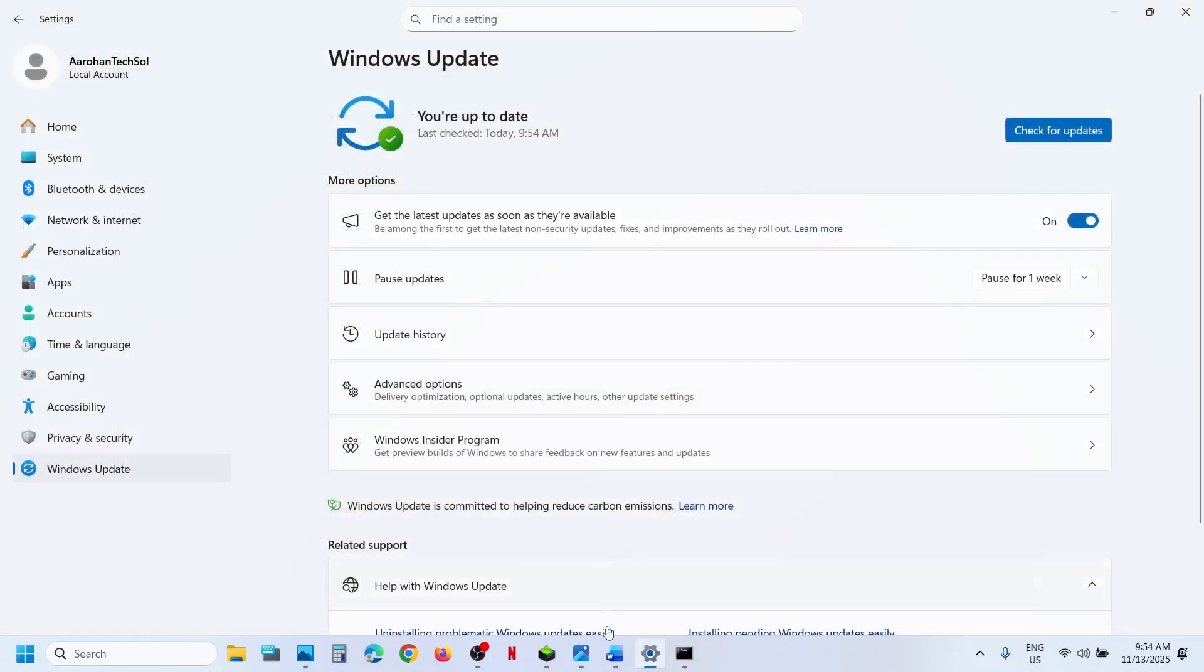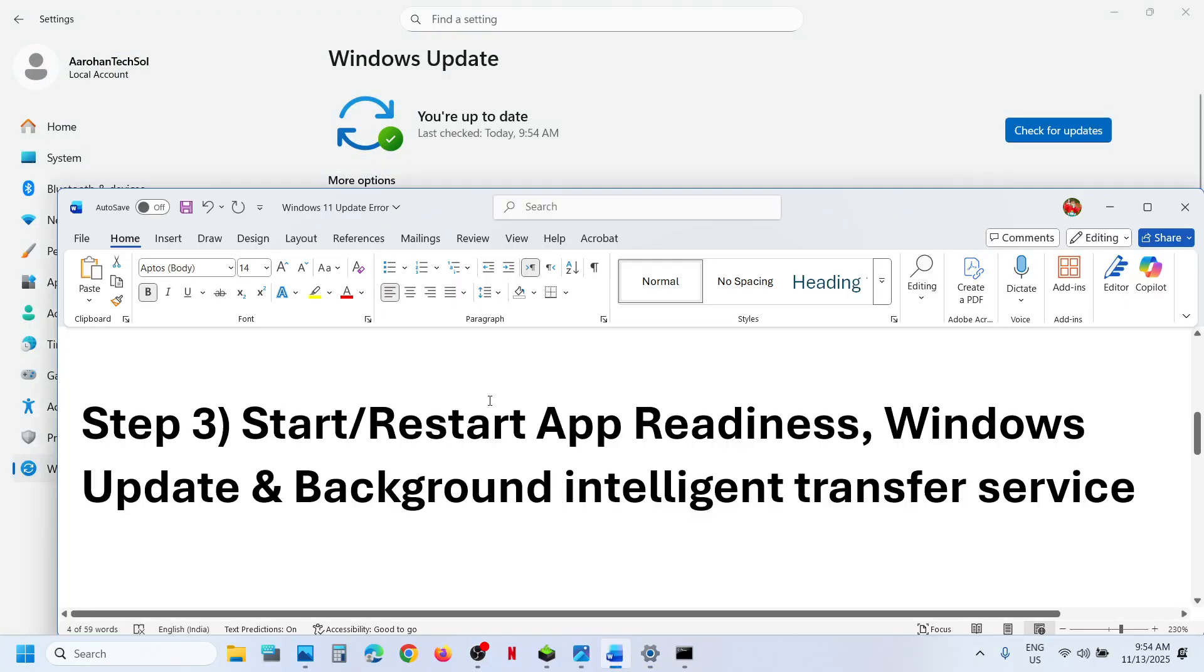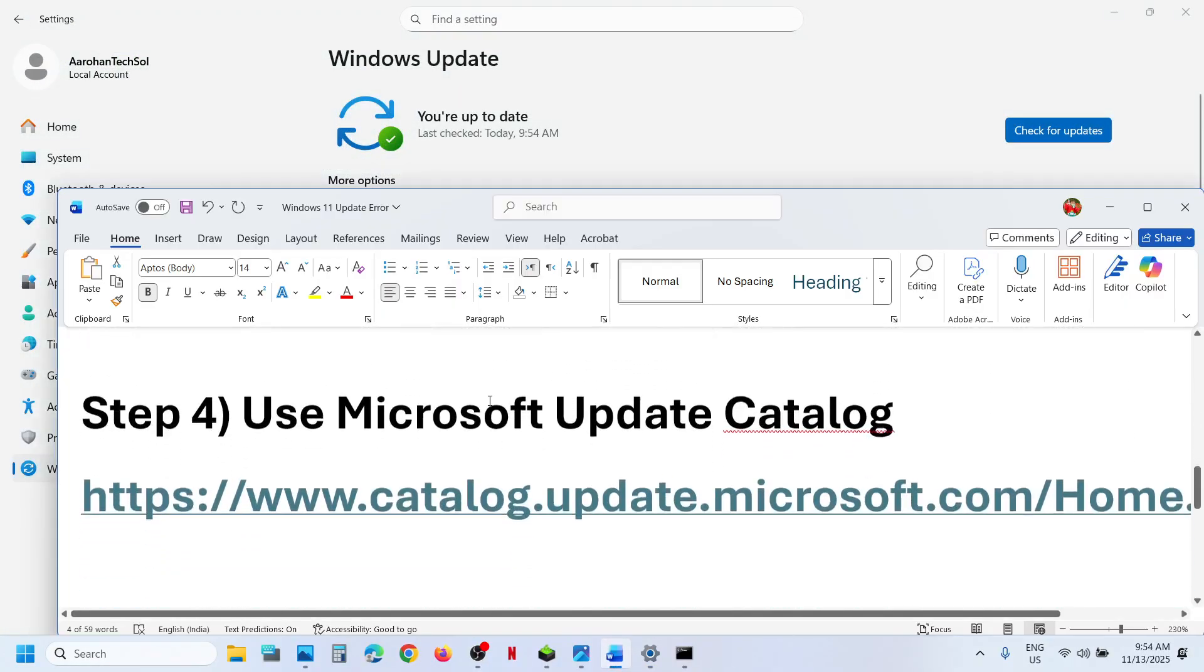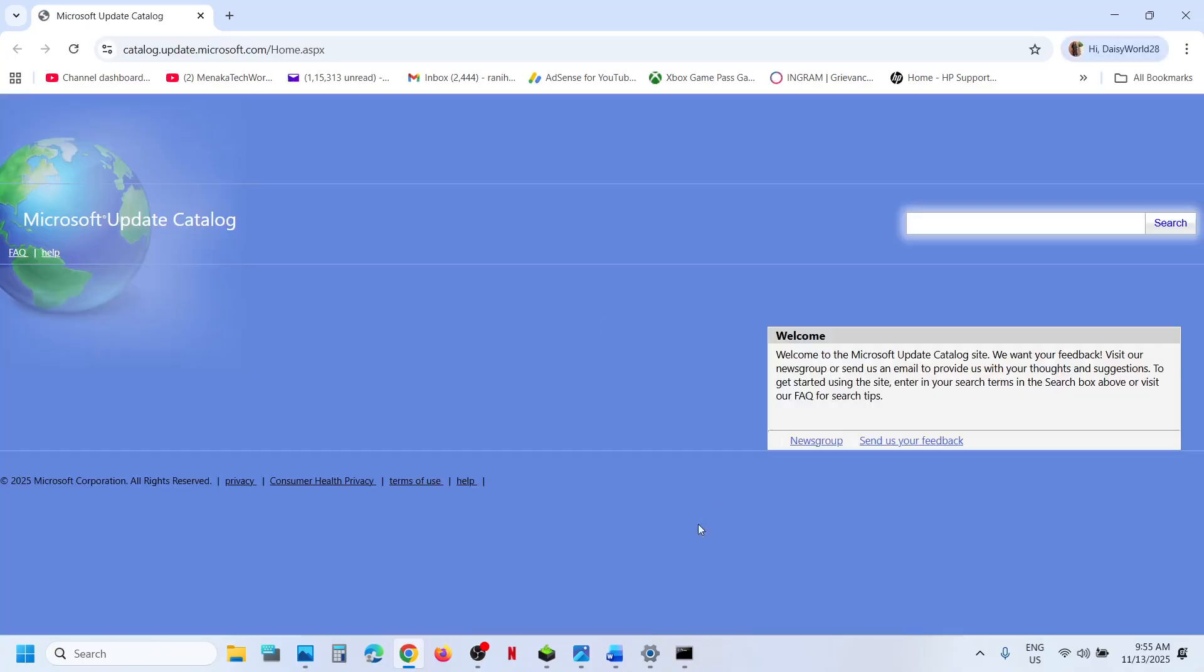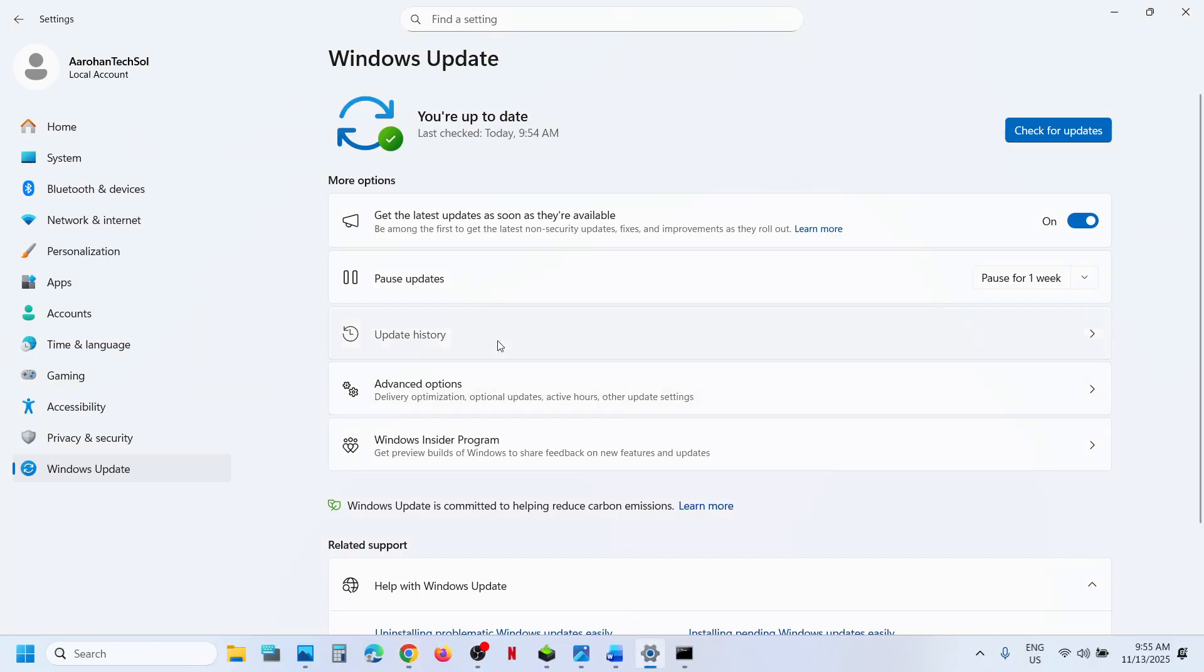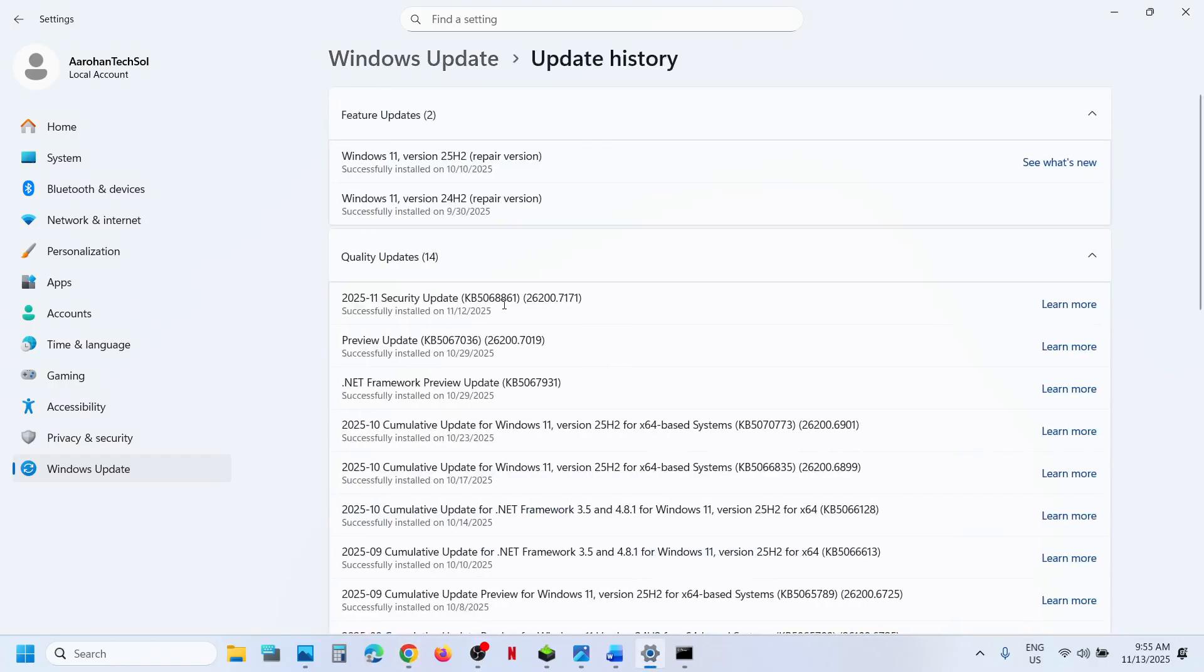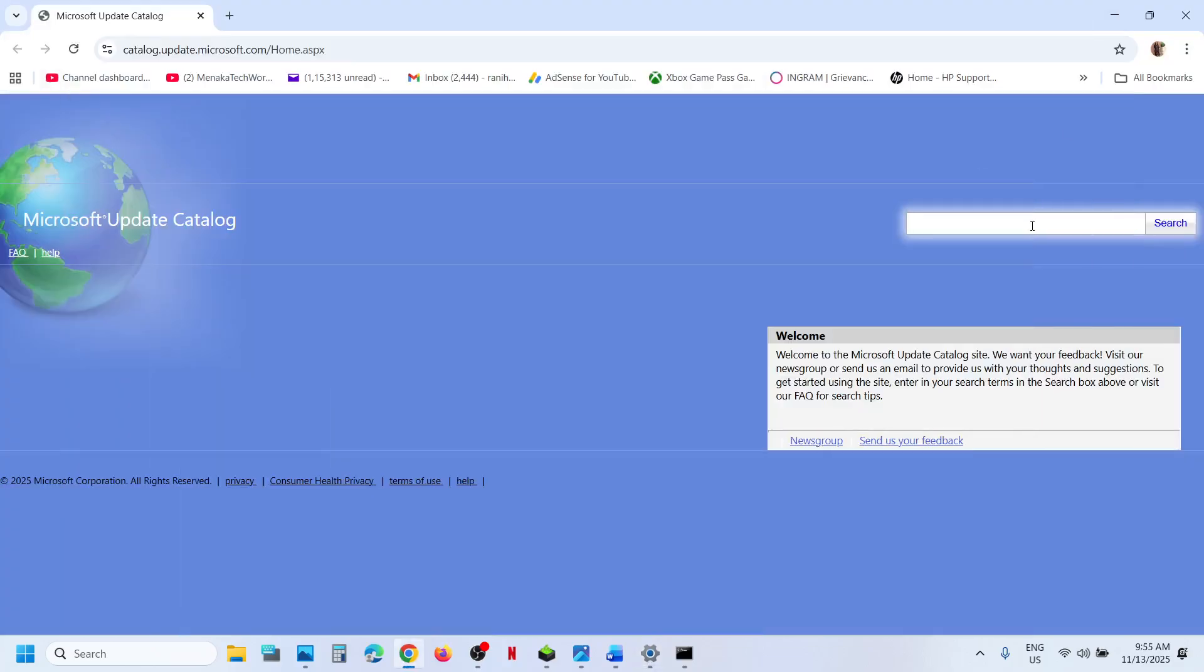Still not working? The next step is to use Microsoft Update Catalog. For this, you can open this link in a browser. It will take you to Microsoft Website. Now over here, write down the name of the update, that is KB5068861, and click on Search.